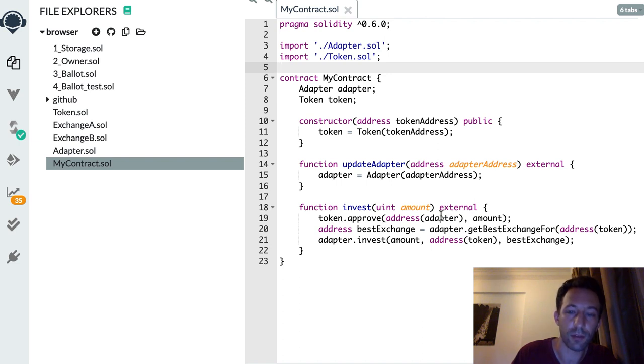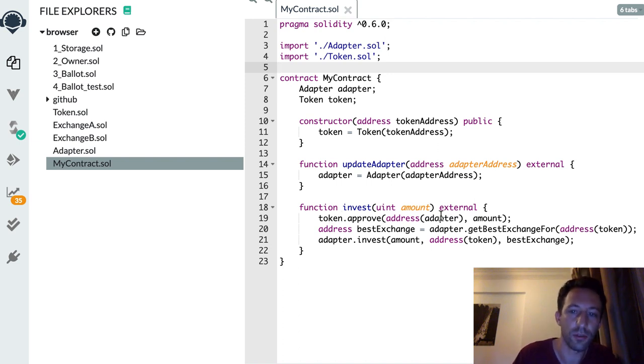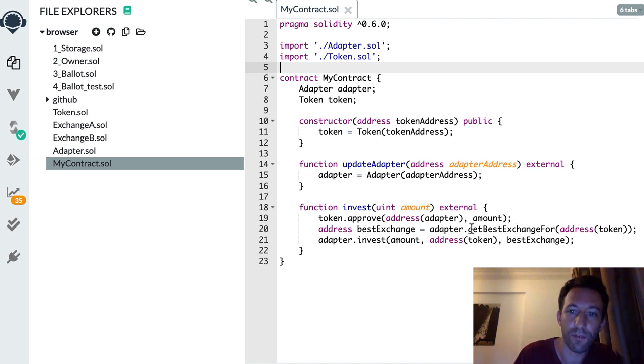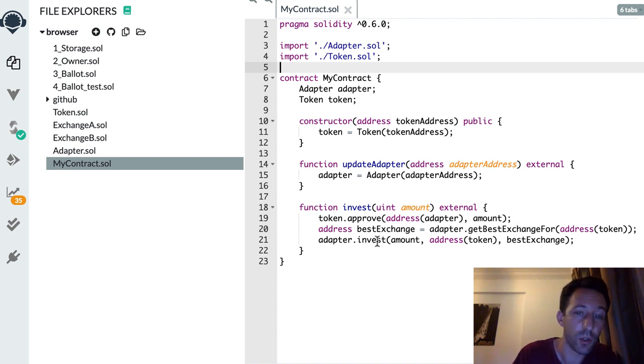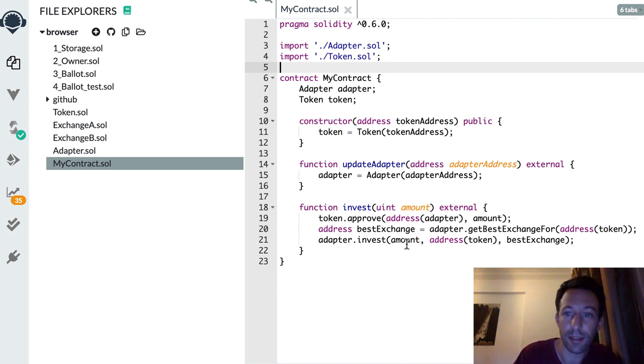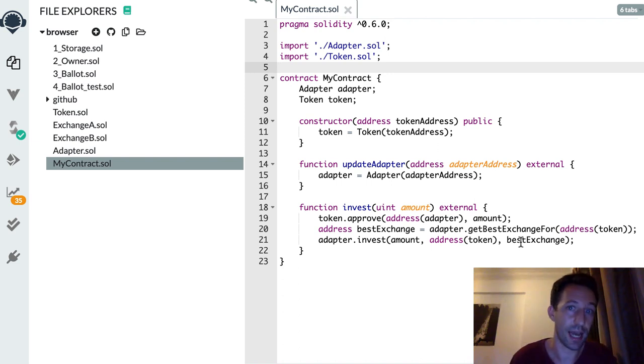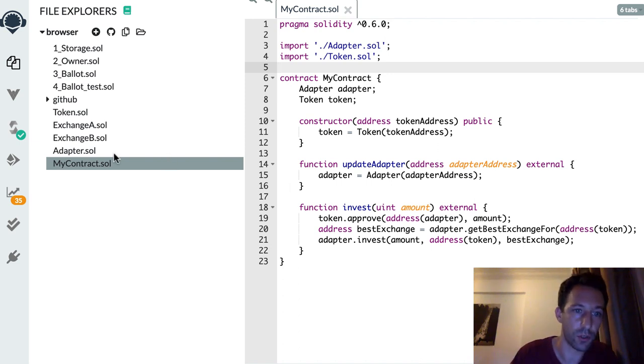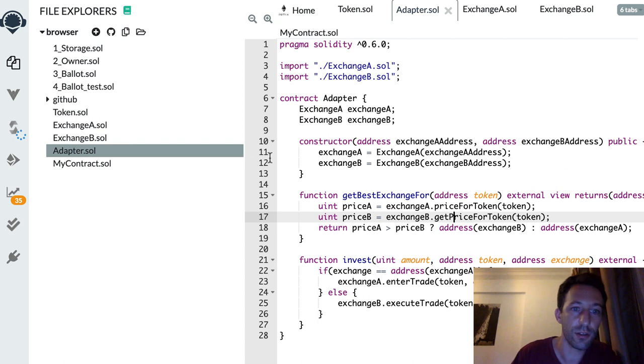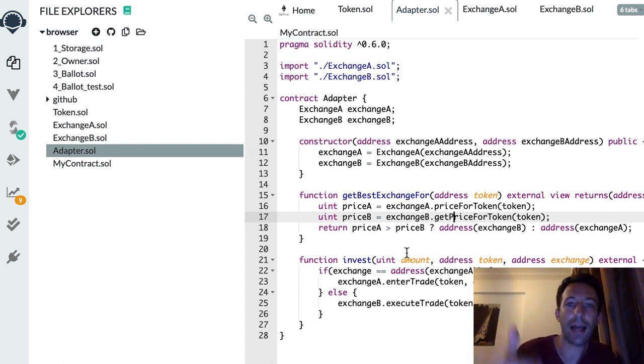First we approve the adapter smart contract to move our token, then we get the best exchange through the function get best exchange for, and after we call the invest function on the adapter contract and we pass it the correct arguments.